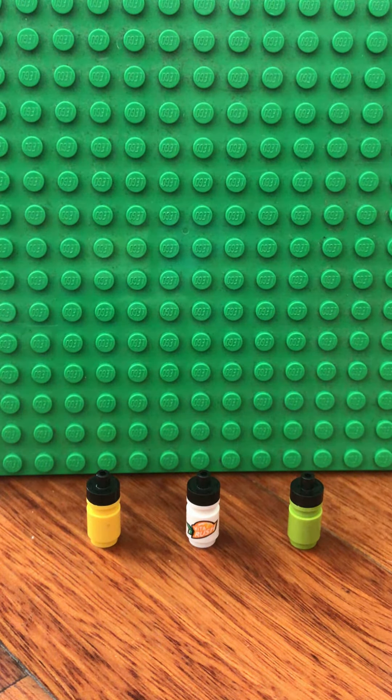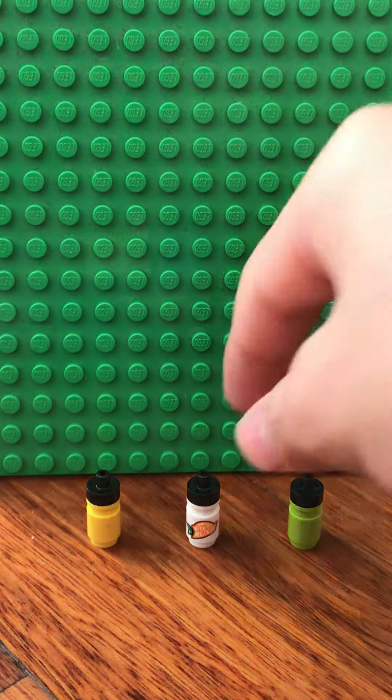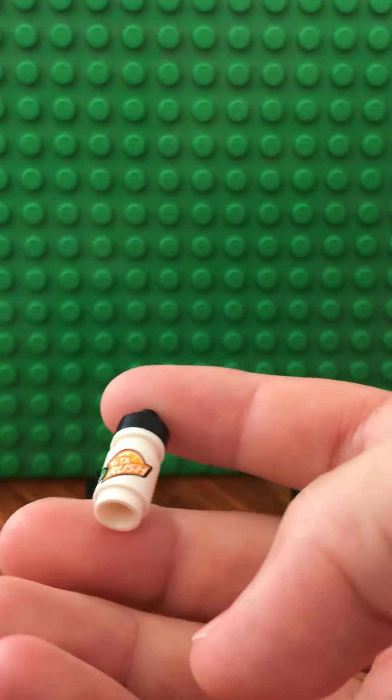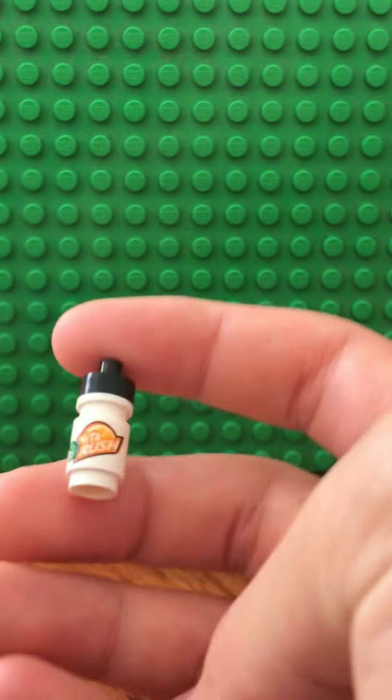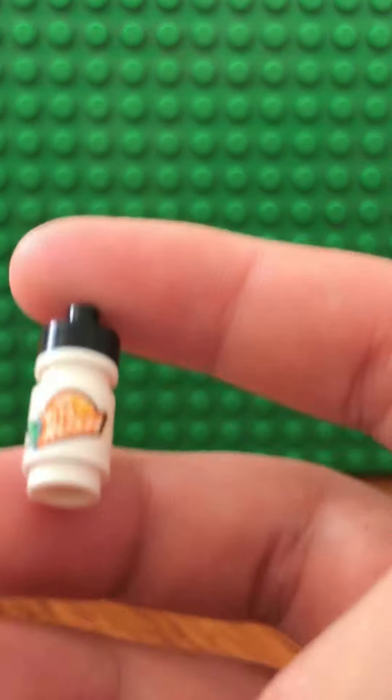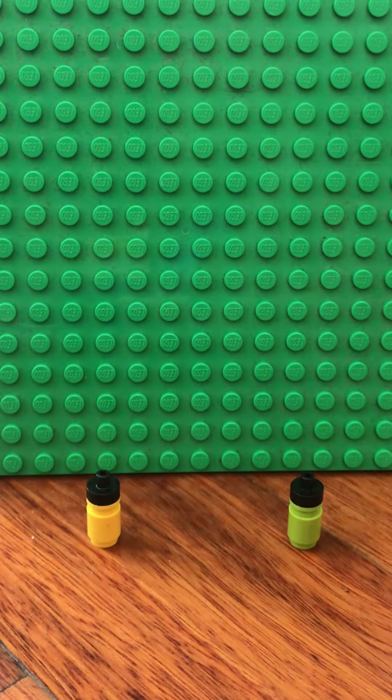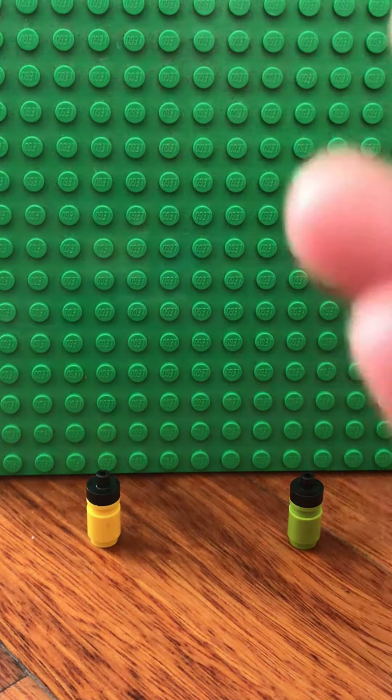This is based on the water bottle design from the Lego City Skate Park, which is set number 60290. This is the set, and I did do a review on it.